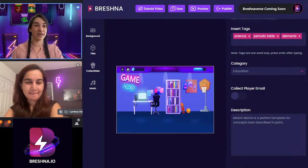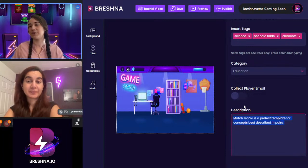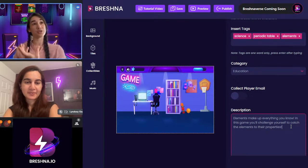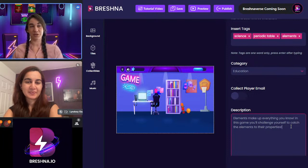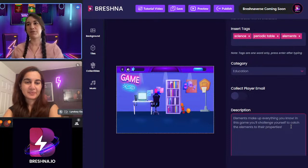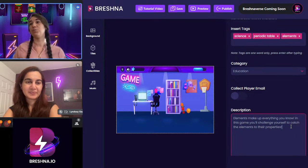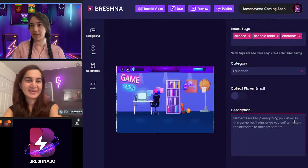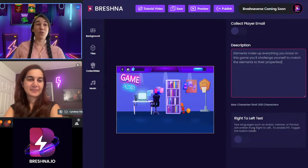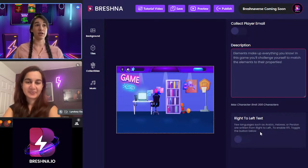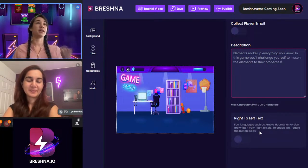I have a description already written out to save time. The description shows up at the beginning as your 'About' section — this tells the player what the whole game is about. It says: 'Elements make everything you know. In this game, you'll challenge yourself to match the elements to their properties.' One really cool thing about Breshna is you can use it in any language. If you have a right-to-left language, you can toggle this on and use Arabic, Hebrew, Pashtu, and other languages.